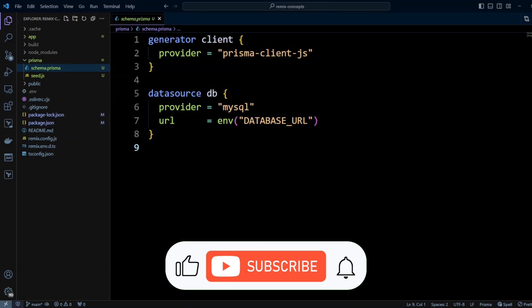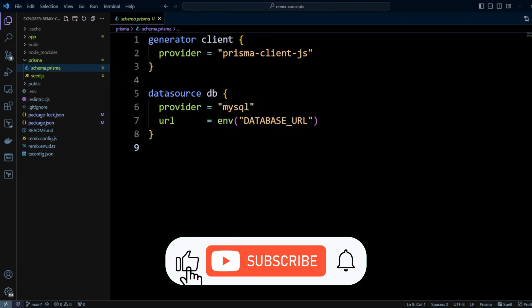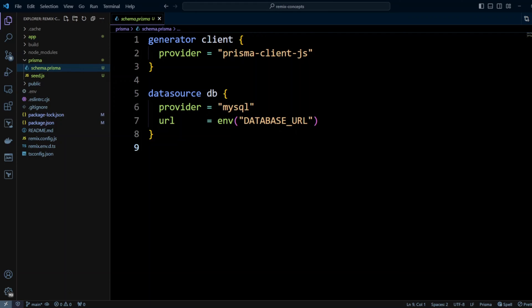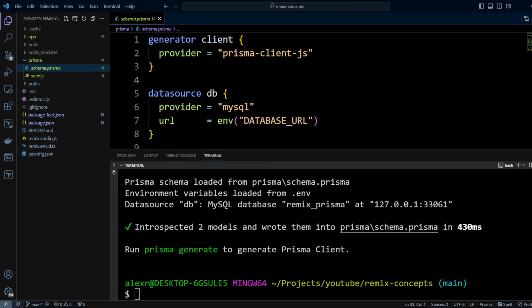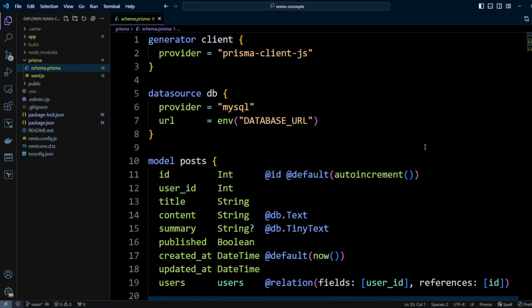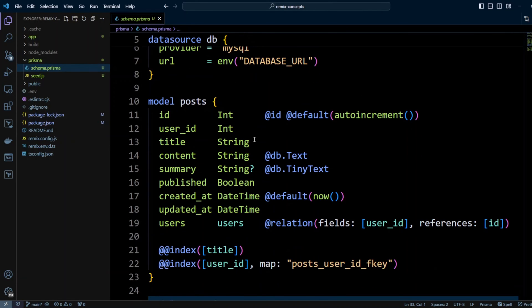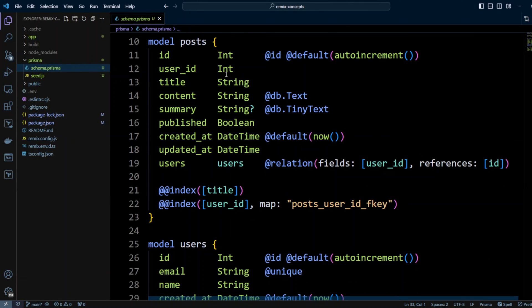First, we need to create Prisma schema or models that mirror the already existing database schema. You can do it by hand, but there is a better way to do it. We can just run command npx prisma db pull. This command introspected the already existing database and created the models right here.